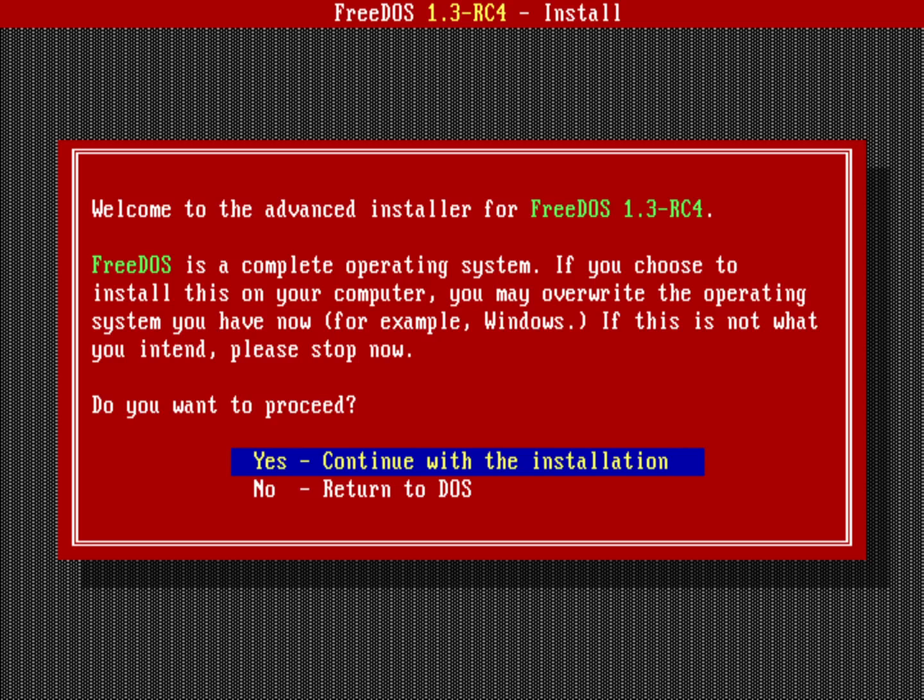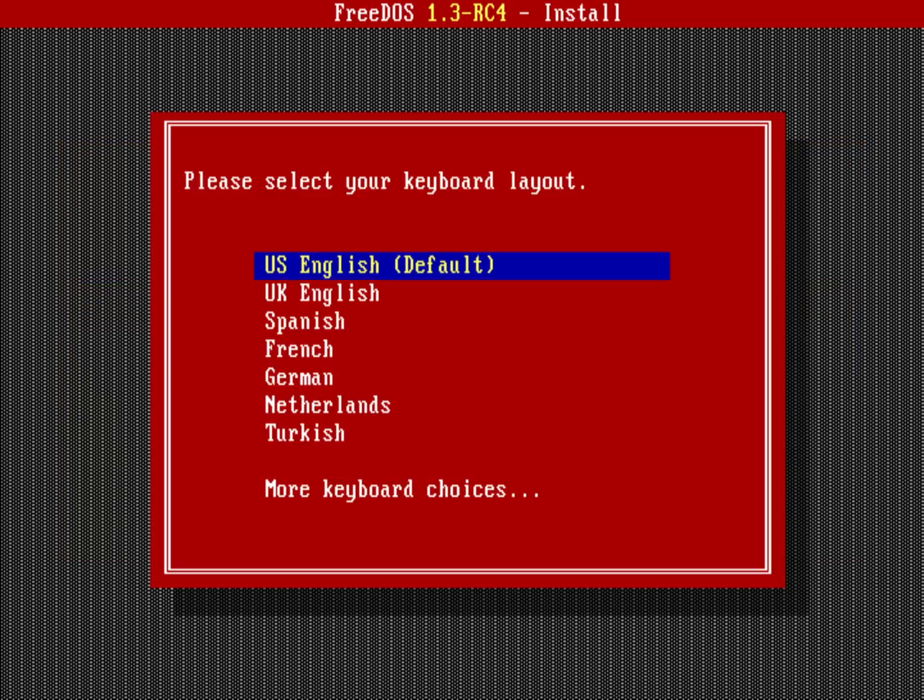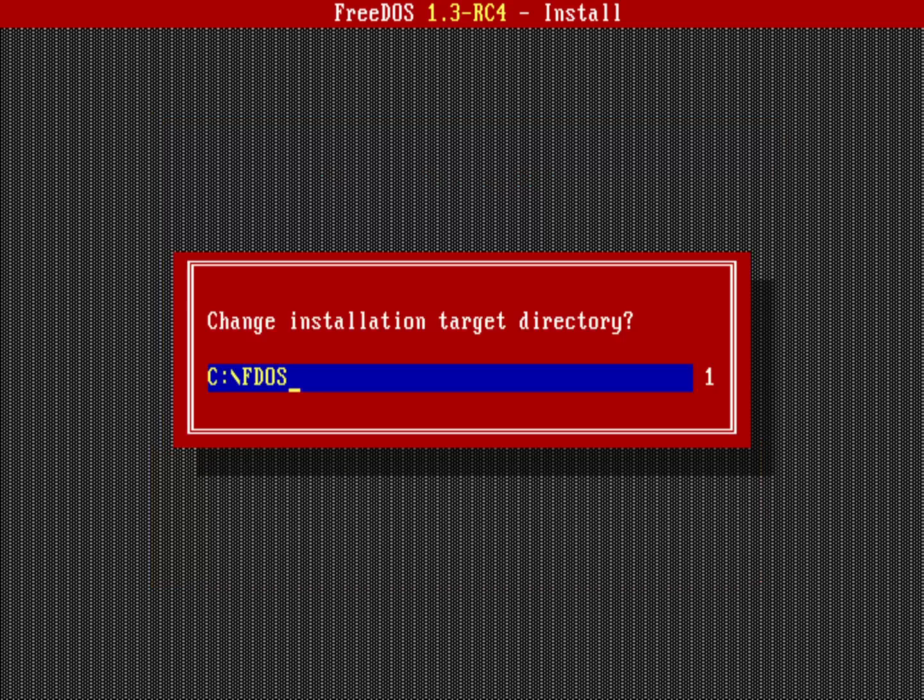Now it's going to pick up some information and ask me for my keyboard layout, pretty much the same as when we do the normal install. Except here's where things start to get different. It's going to ask me where do I want to install FreeDOS. Normally you would install it in the FDOS directory. You might also choose to install it in some other directory like just C:\DOS or wherever else you want to put it.